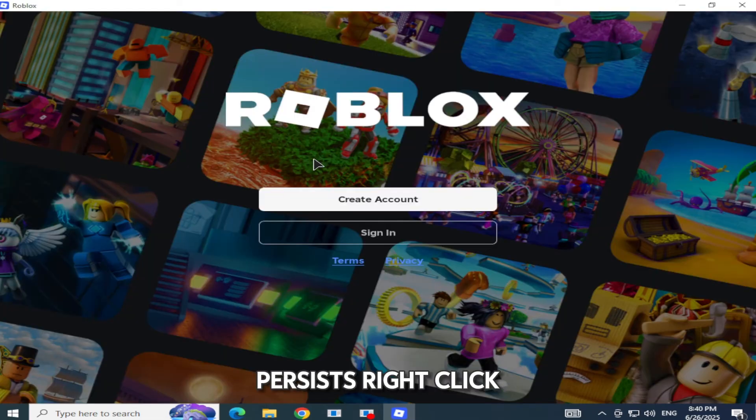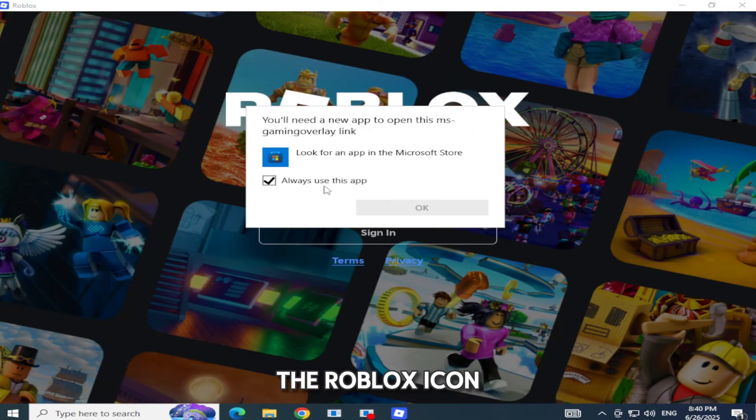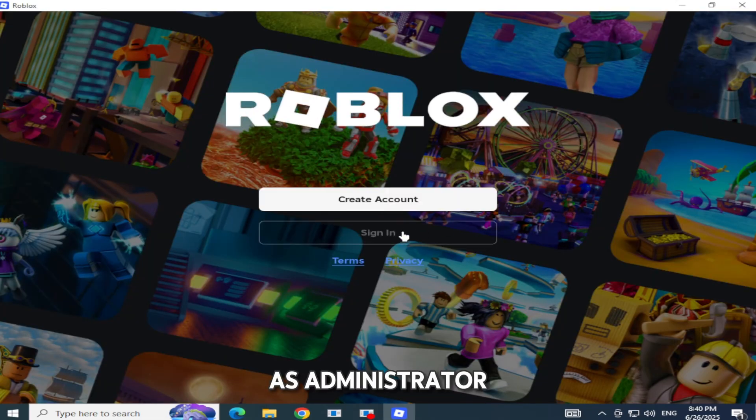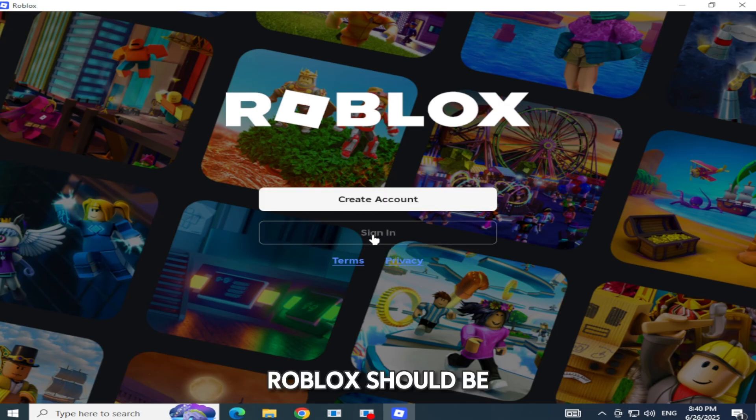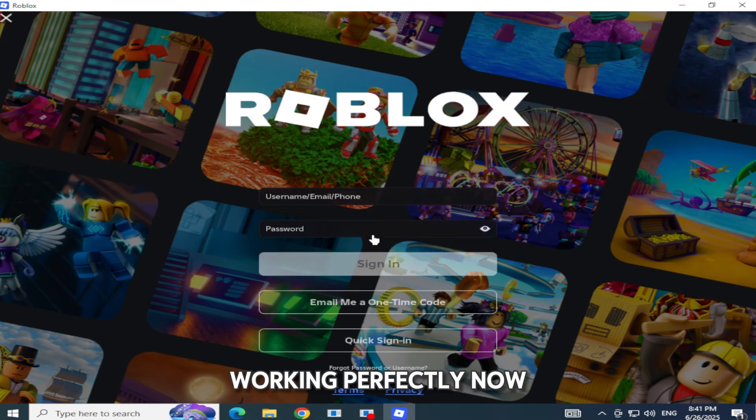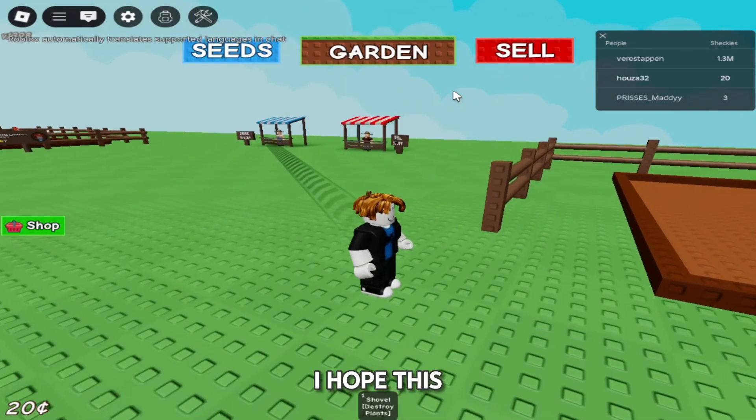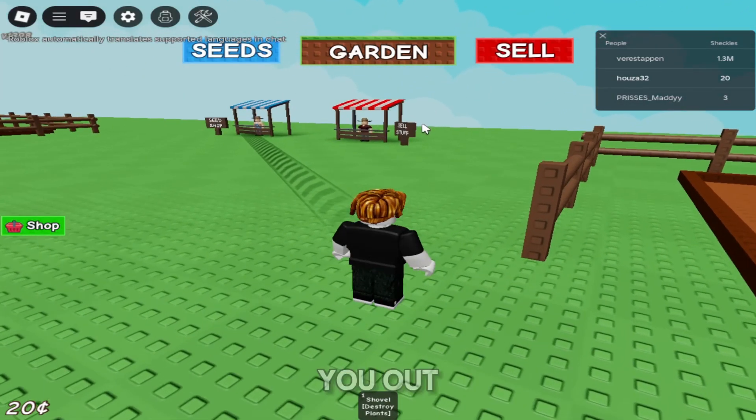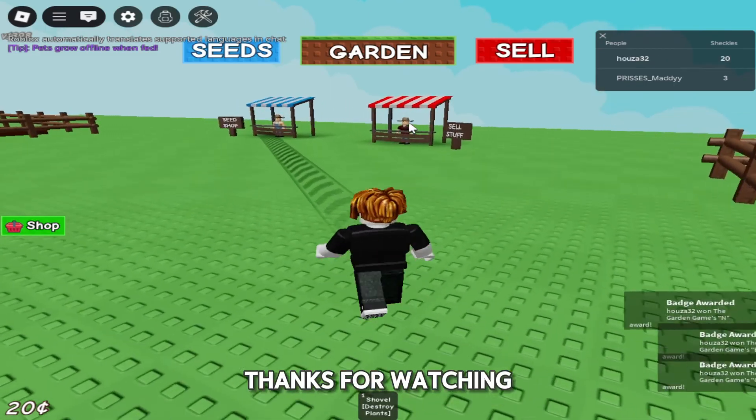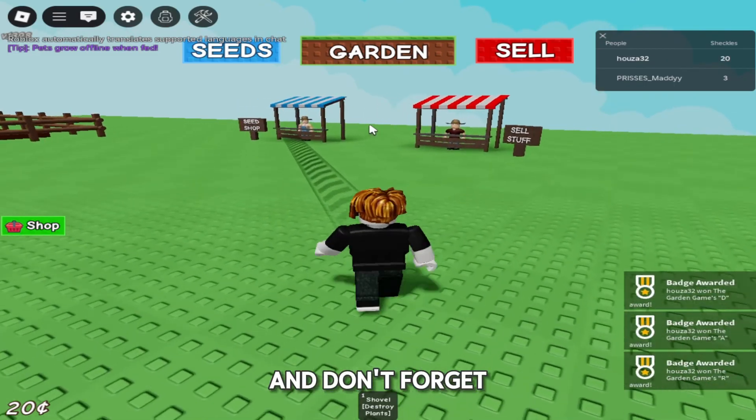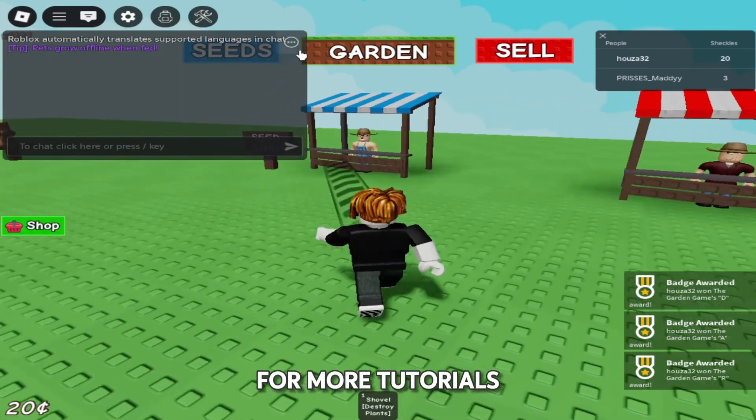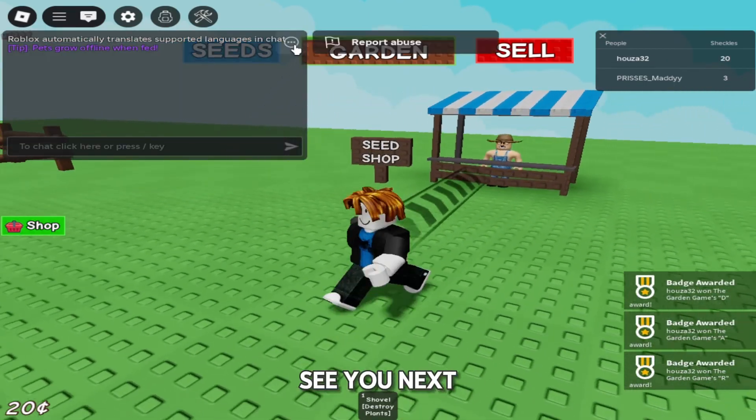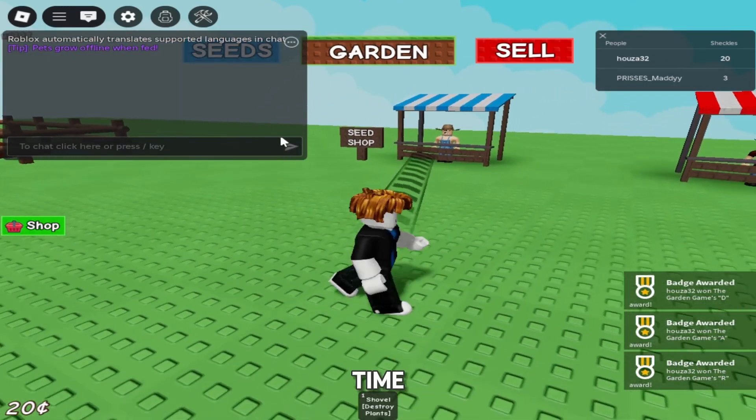If the error persists, right-click the Roblox icon and choose Run as Administrator. That should fix it. And there you go, Roblox should be working perfectly now. I hope this quick guide helped you out. Thanks for watching, and don't forget to like and subscribe for more tutorials. See you next time.